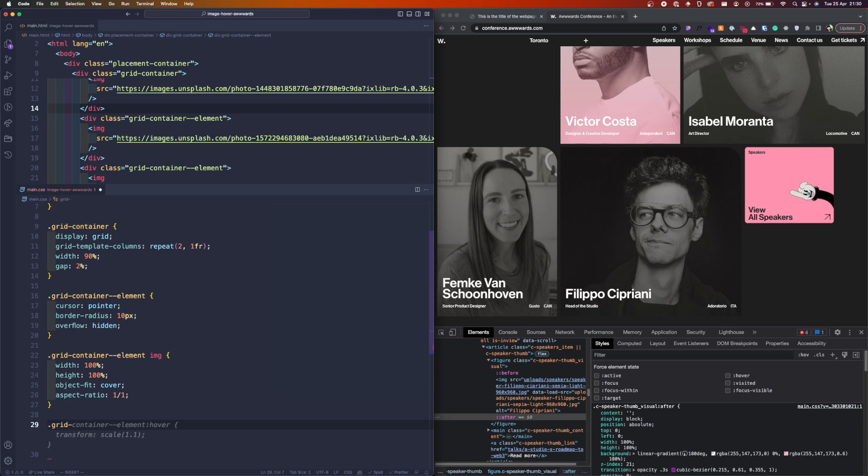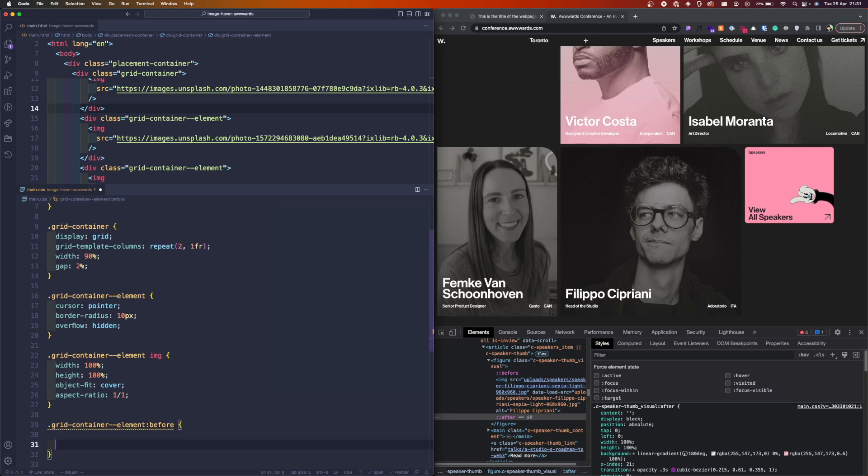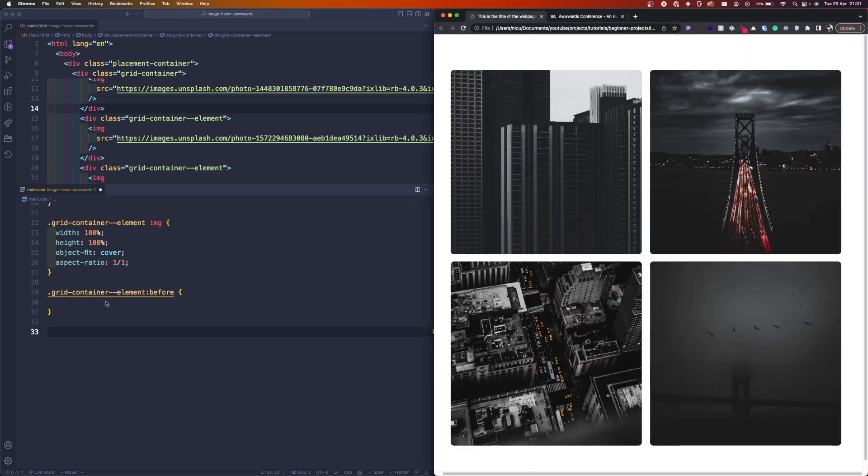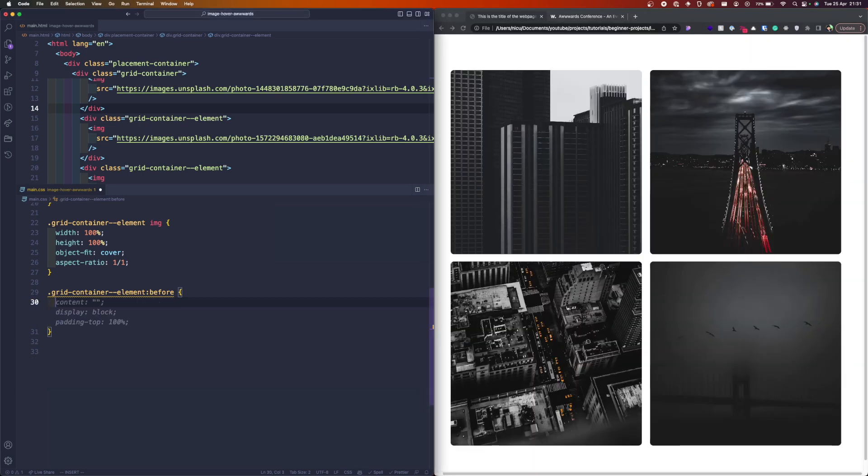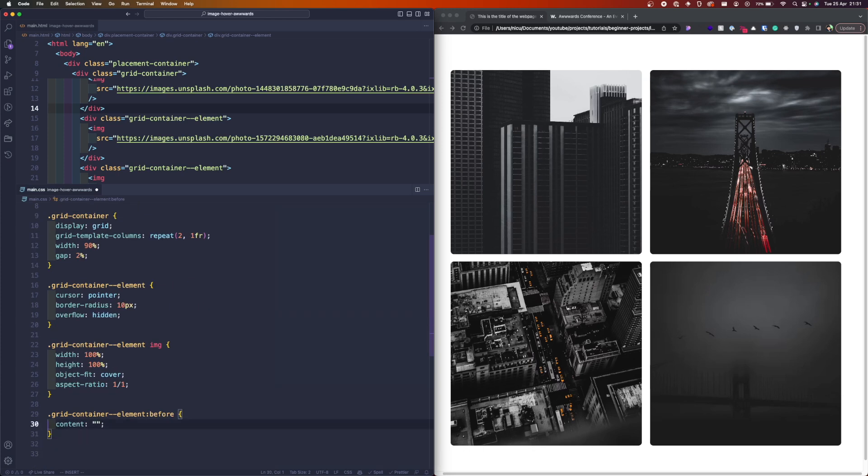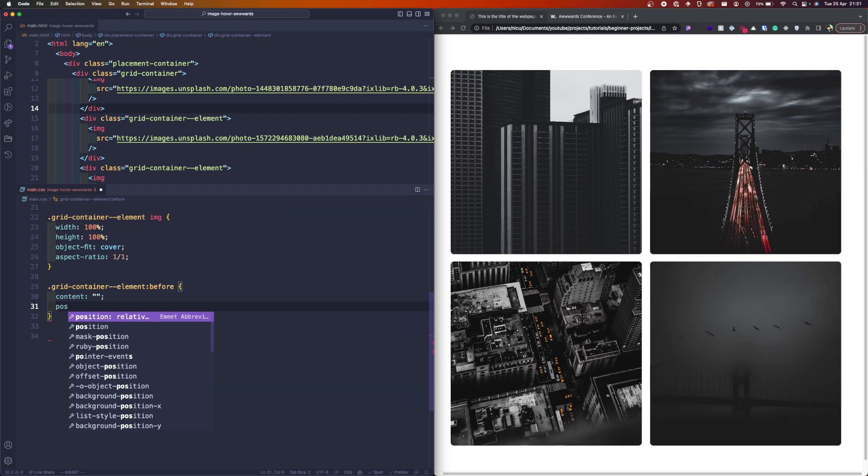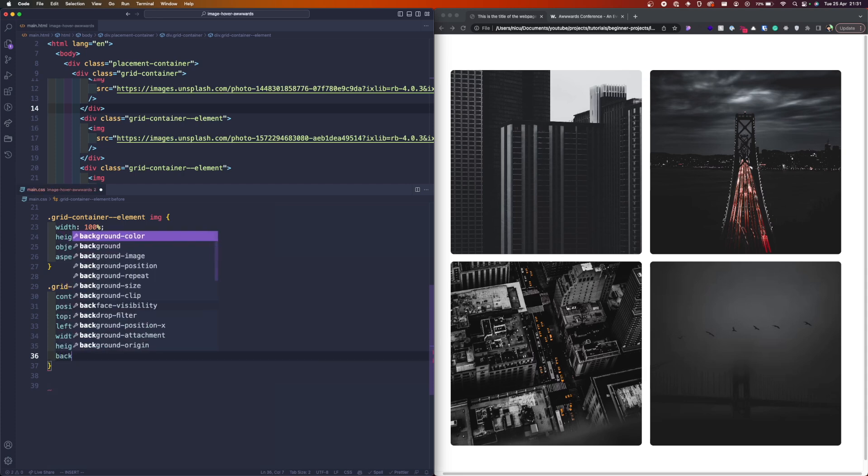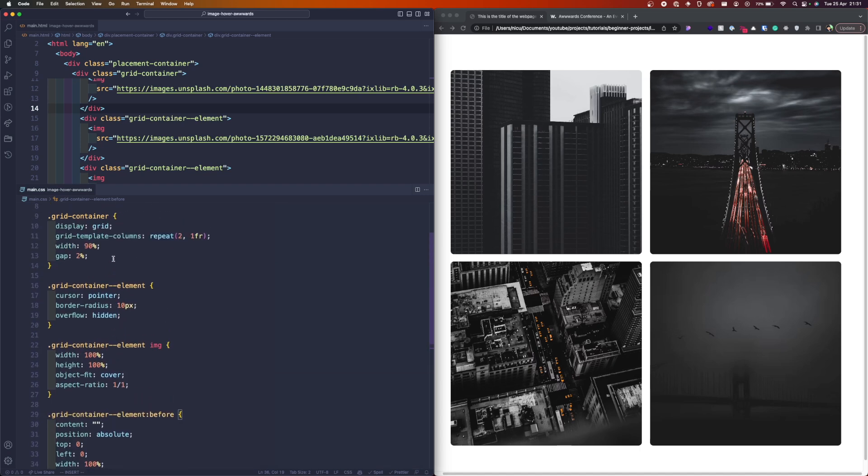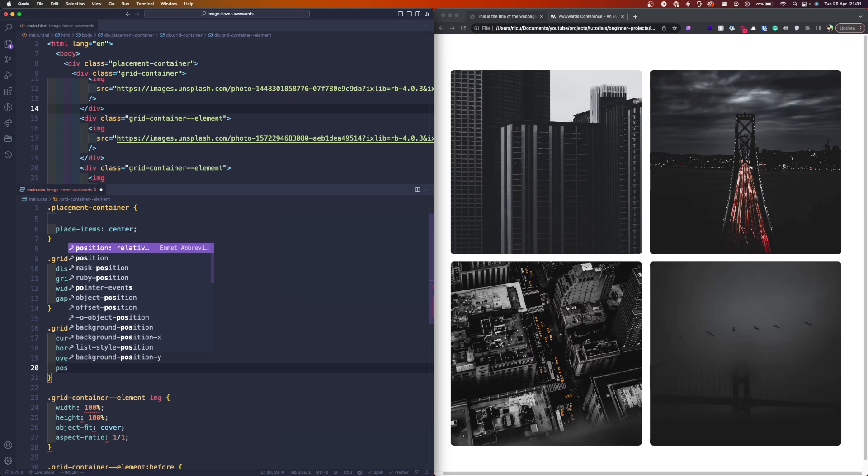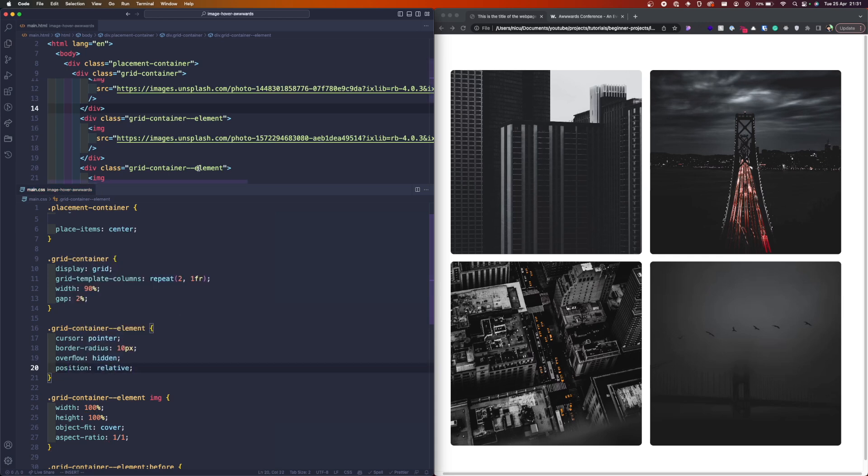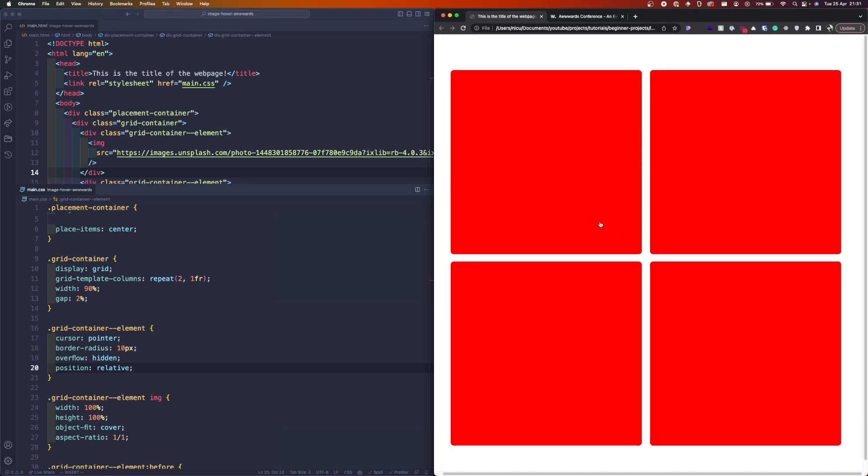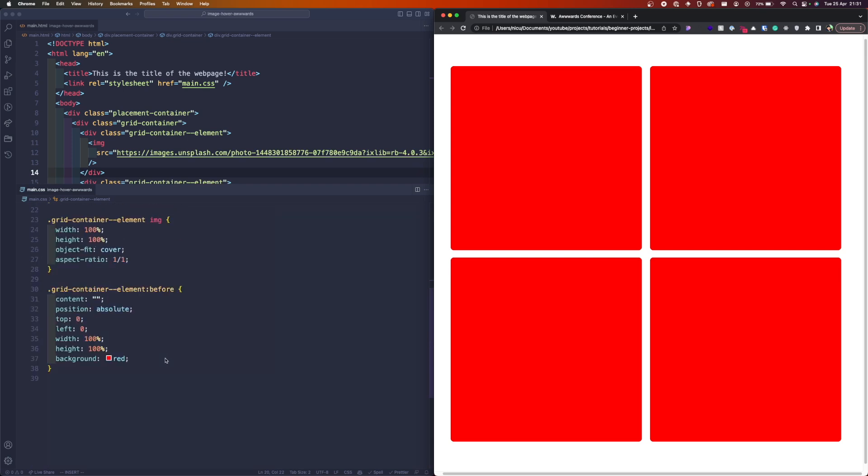So let's target the grid container element before. Let me scroll here a little bit. Since we don't want it to have any kind of content, we'll set it to empty. And as I told you, it's gonna be on top of the image so we have to put it with position absolute, top 0, left 0, width 100%, height 100%. And let's make the background red for now. Don't forget to set the position relative to the container so it won't go beyond this container. So we see the background added.